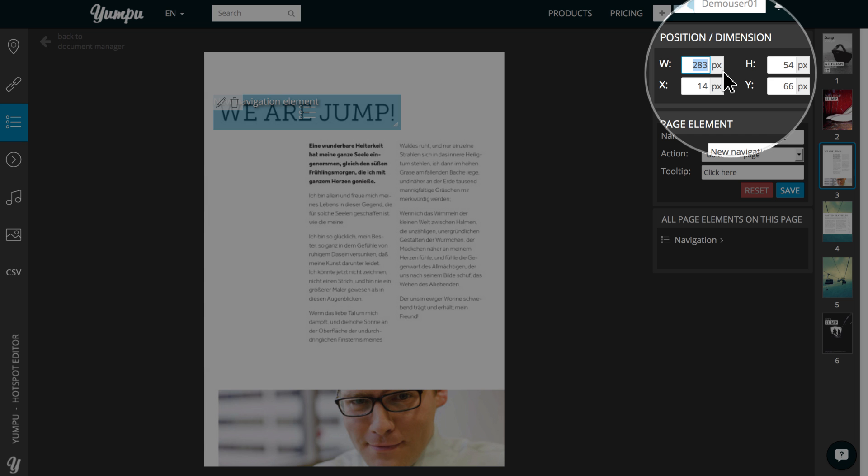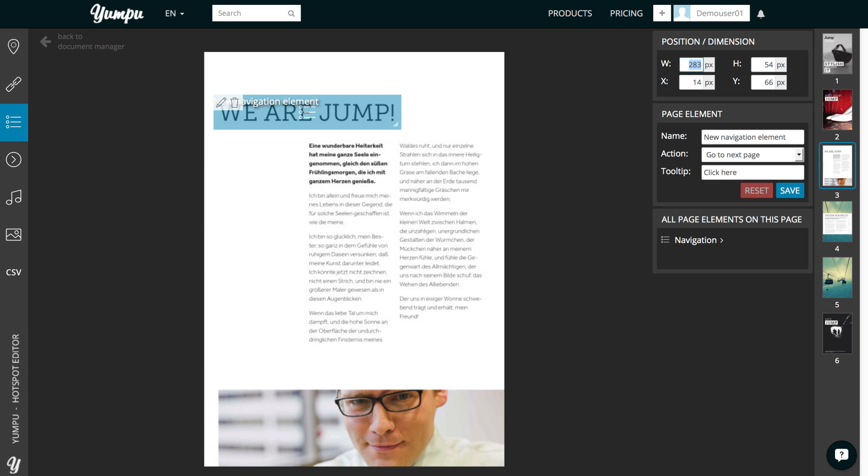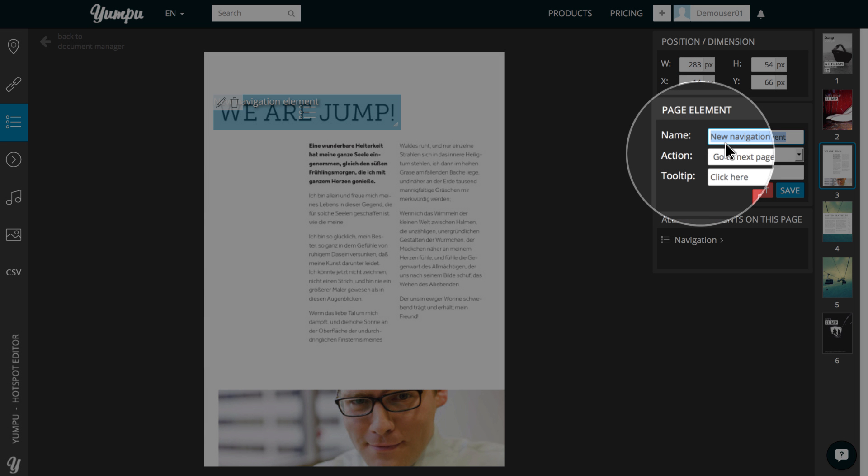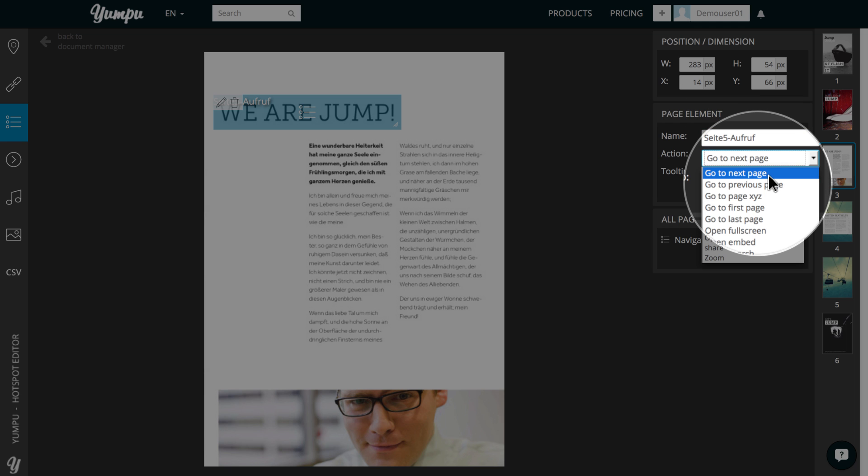Exact numerical values can be entered into the window Position Dimension. Now, we can adjust the settings for this link. First, we name the box in order to easily identify it in case multiple links are embedded on one page.